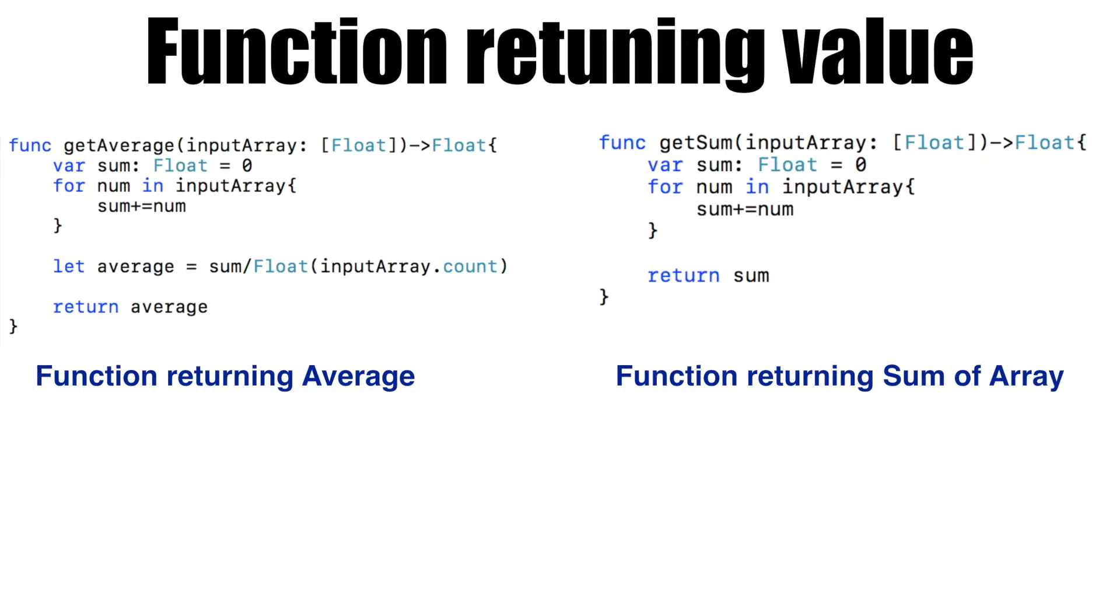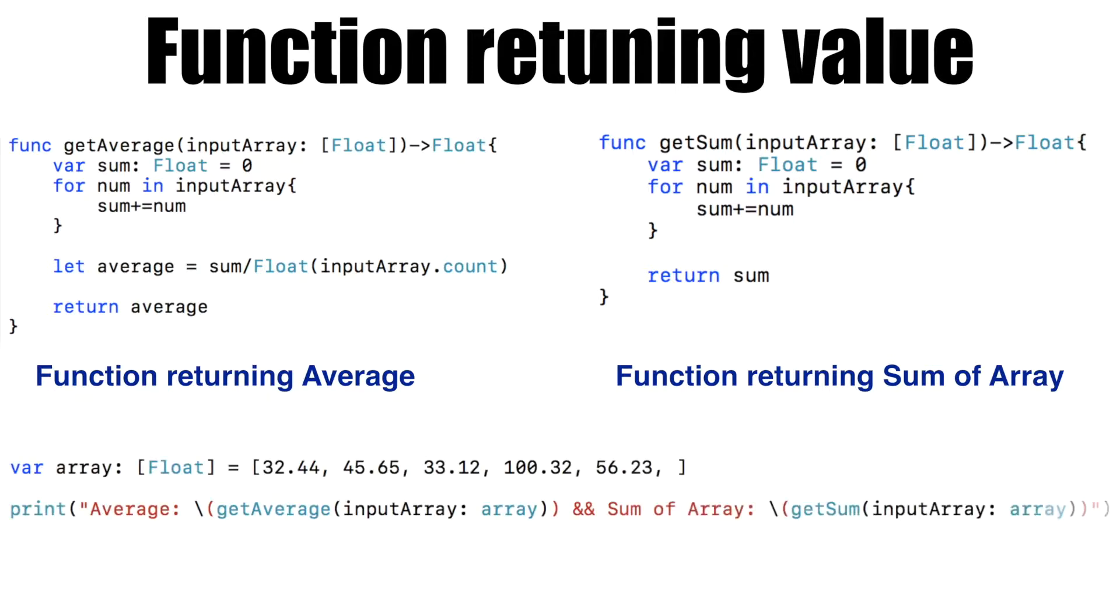If you want to get hold of the average and sum of an array, this is how a typical code would look like. You are invoking getAverage and getSum again and again.